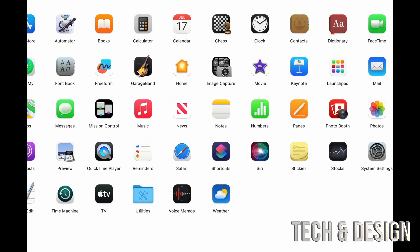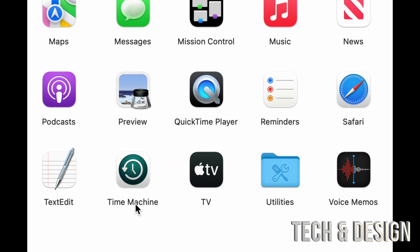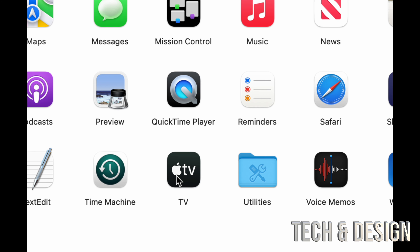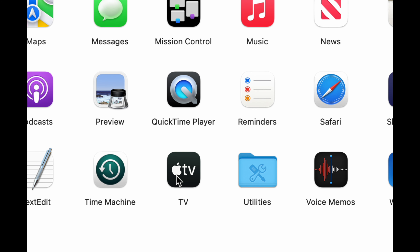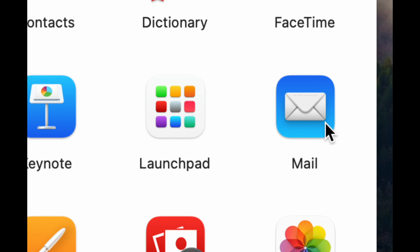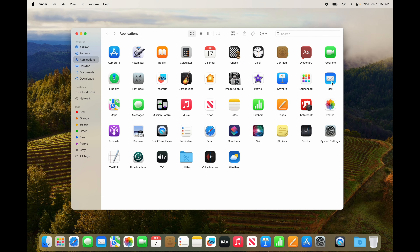GarageBand is for creating and editing music. QuickTime Player lets you play files and also record your screen. Apple TV is a hub where you can play movies and TV shows through various channels you subscribe to. Time Machine is really great to set up — I have a separate video on that since you need an external hard drive. Mail lets you add all your email accounts in one app.